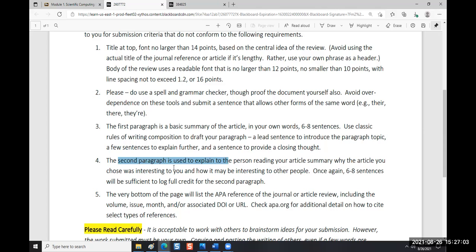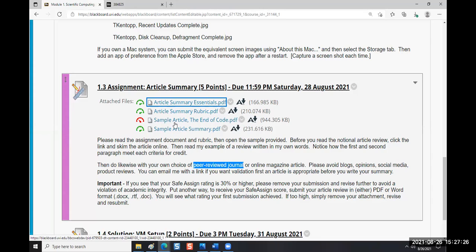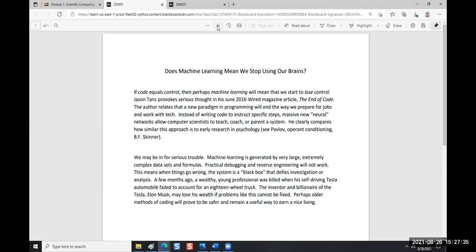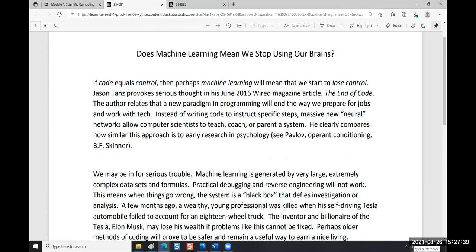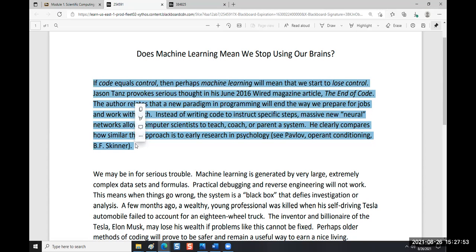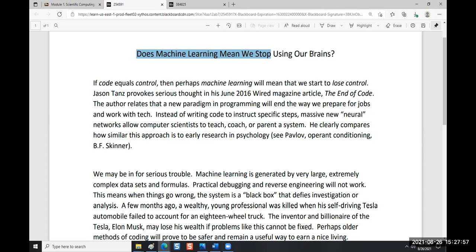Two paragraphs. You need to use proper spelling and grammar, and there's a format you should use - I give you an example to go by. So I showed you my sample article 'The End of Code' from Wired magazine, and here's my sample summary. I took the main ideas of the article and wrote the first paragraph. I gave my summary a different title than the article title, but you can use the same title if you want.